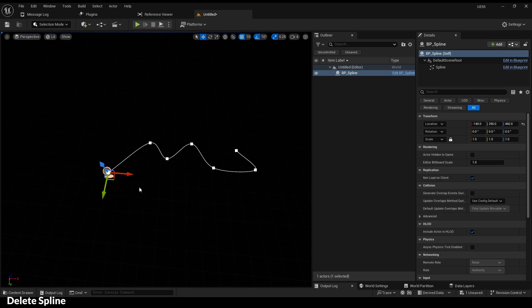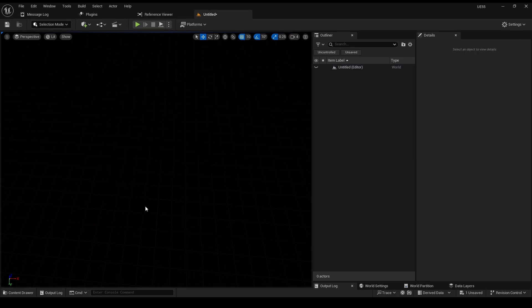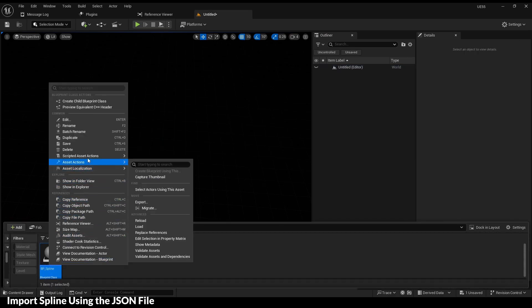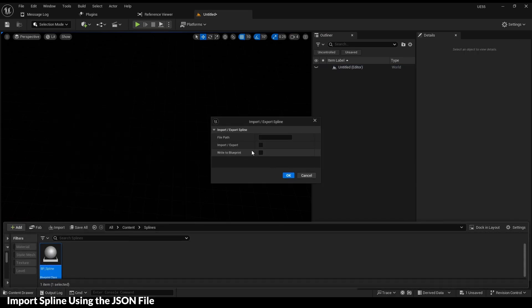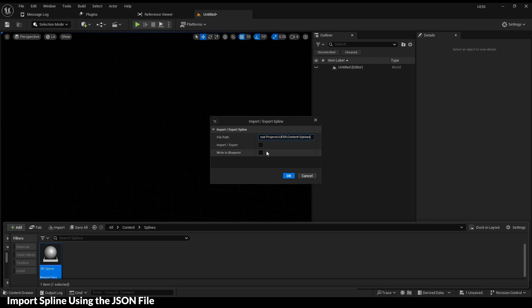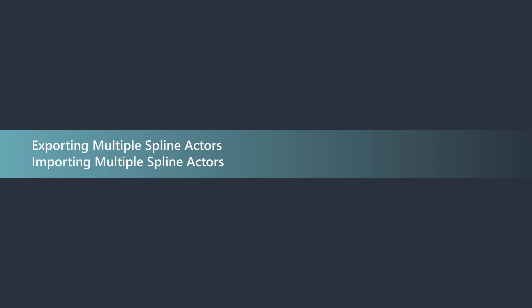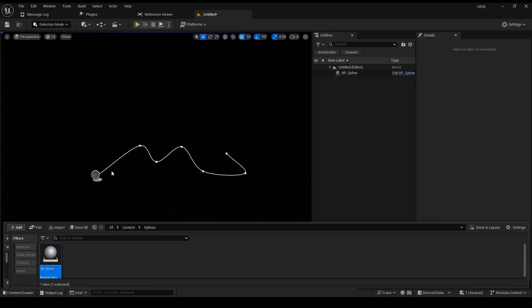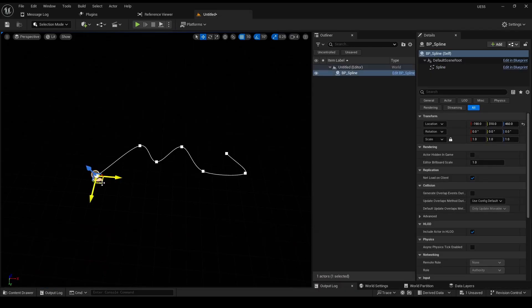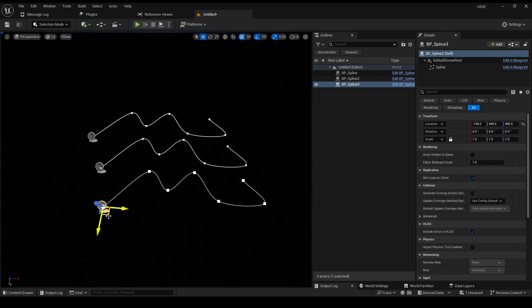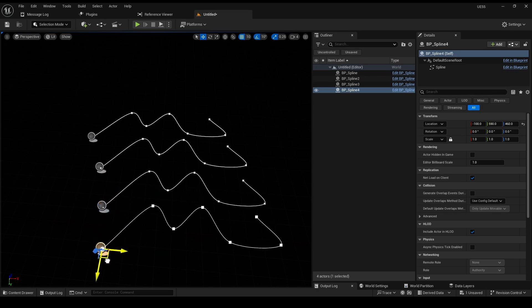Delete the spline and let's re-import it using the JSON file. Let's duplicate the spline a few times and export multiple splines this time.